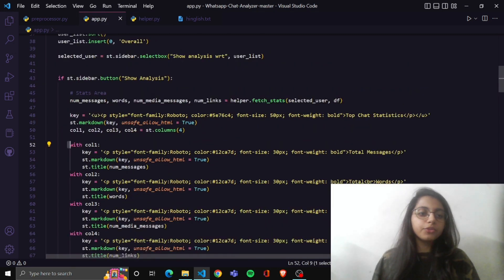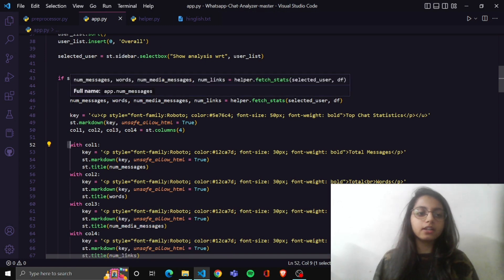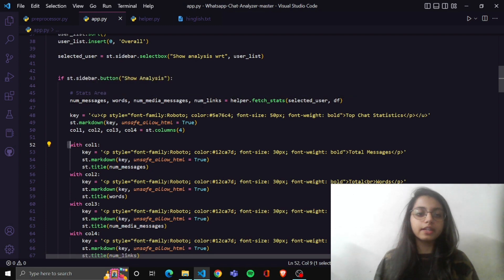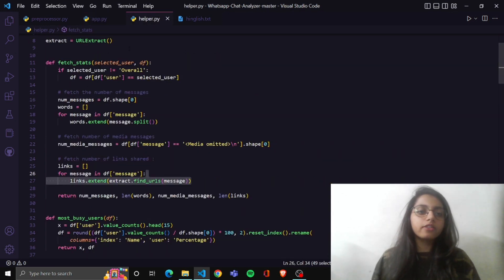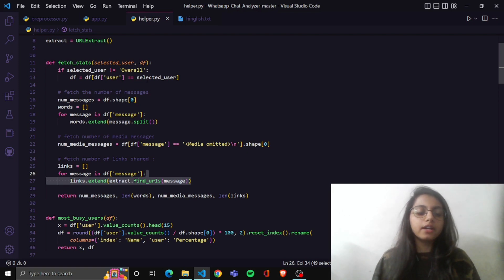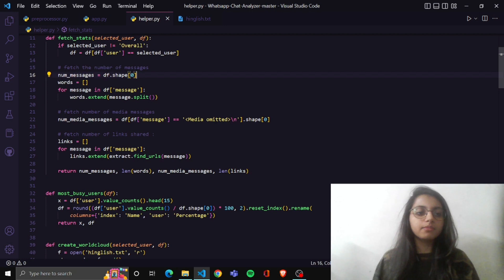If you press show analysis for overall, it will show these items on your screen: number of messages, number of words, number of media messages, and number of links. For this I have created one function in helper.py that will count the number of messages, links, words, and media in your text file, and by calling this function we can display them on screen.